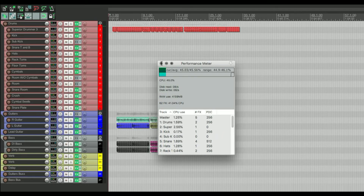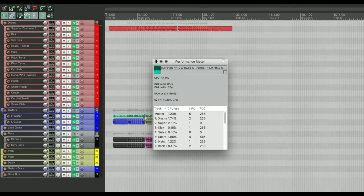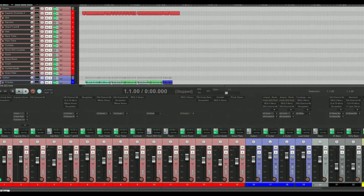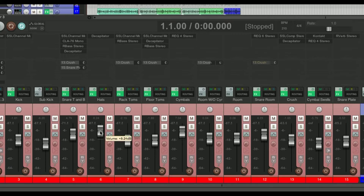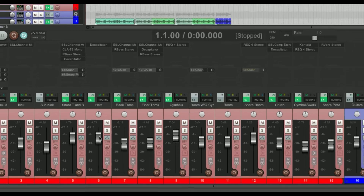Option+Command+P closes it again. Now, if we open the mixer — when you're adjusting volumes and just want to audition different levels without committing, hold Option and bring the fader up or down. When you let go of the mouse, it'll snap back to where it was. You can come all the way down and it'll go right back.